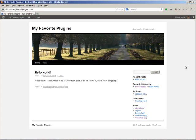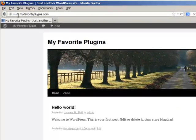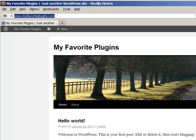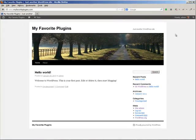So what I have here is a brand new site, myfavoriteplugins.com. I just installed it and I want to show you one of the first things you should do once you install a WordPress site.